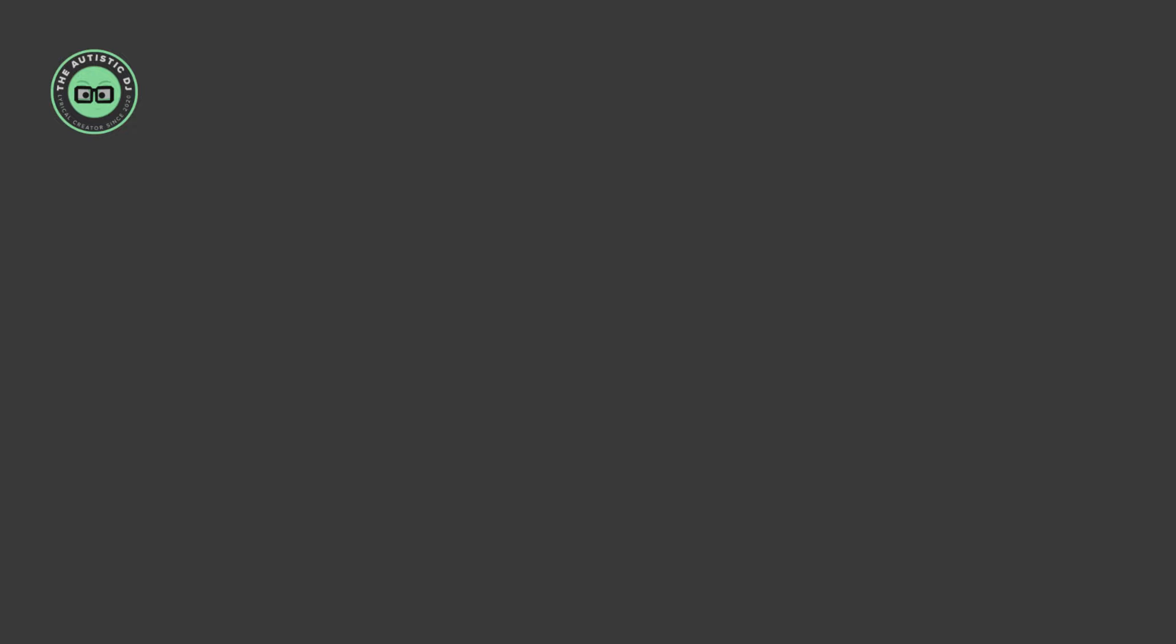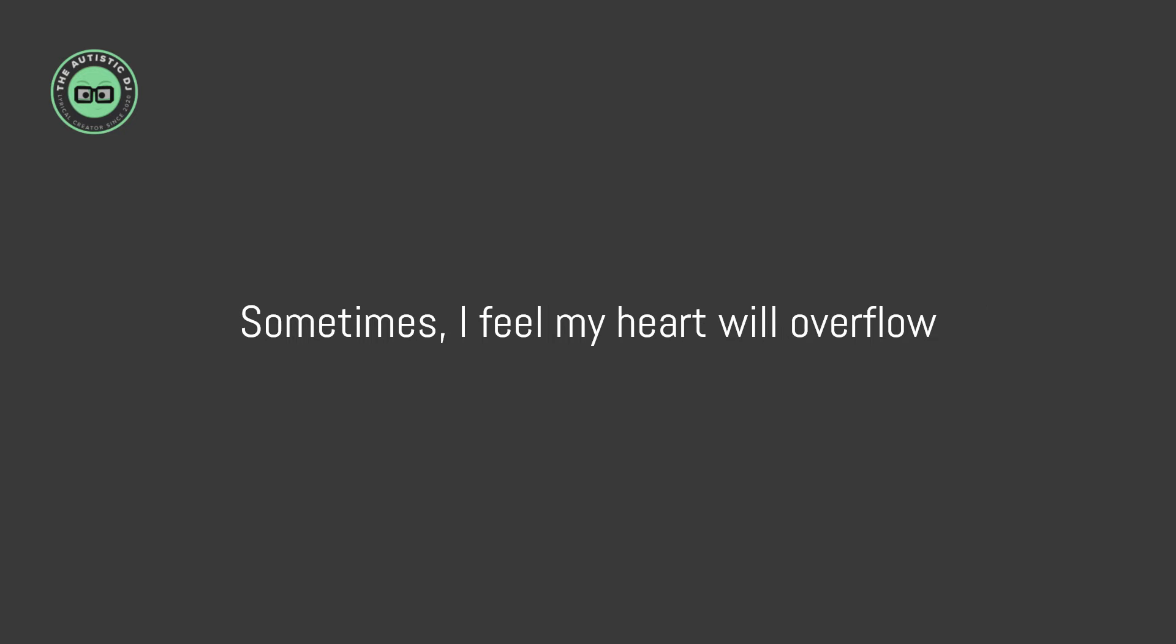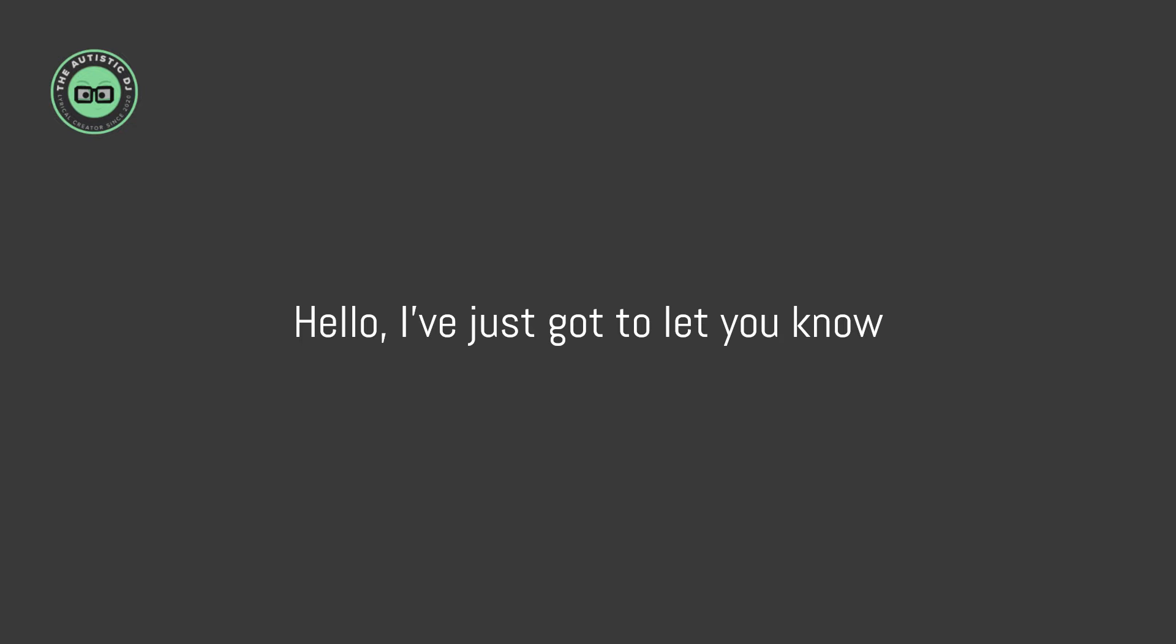I long to see the sunlight in your hand, and tell you time and time again how much I care. Sometimes I feel my heart will overflow. Hello, I've just got to let you know.